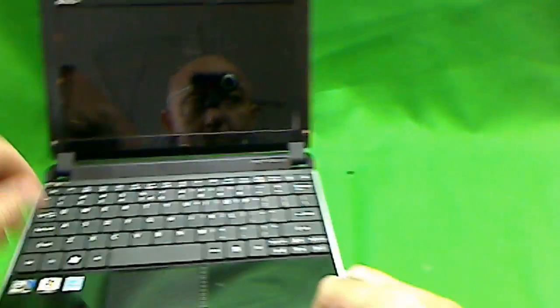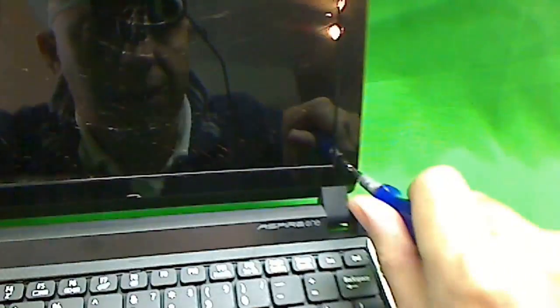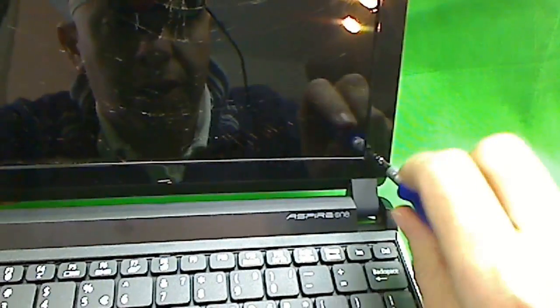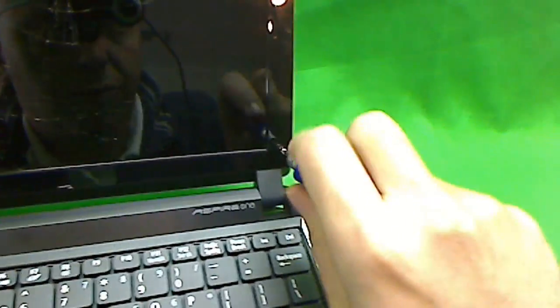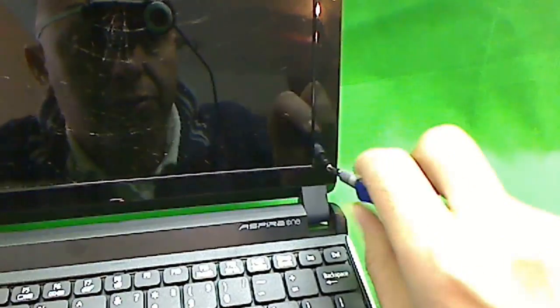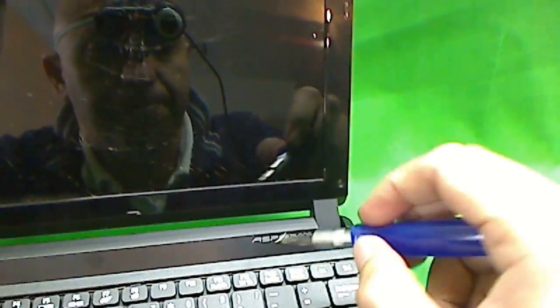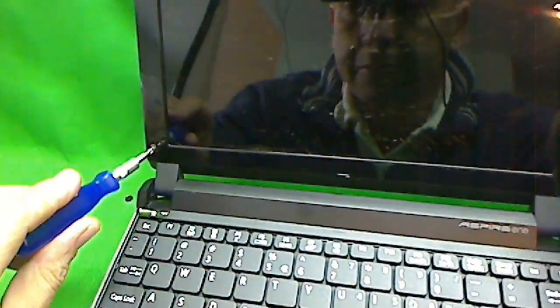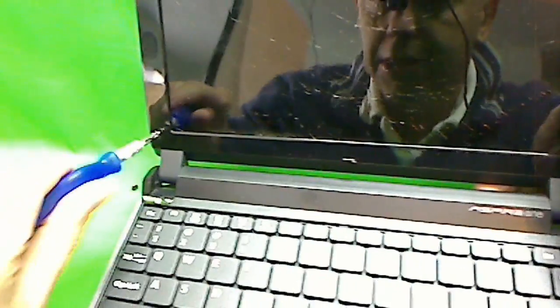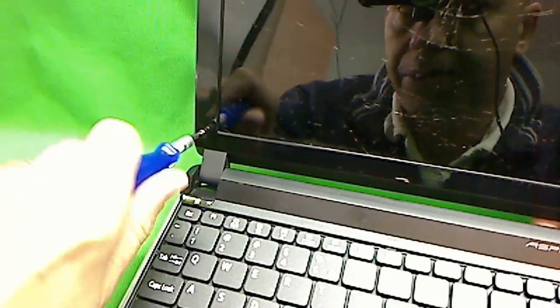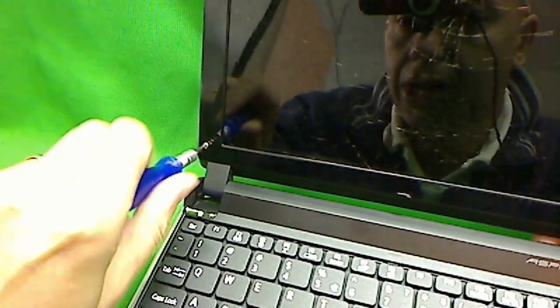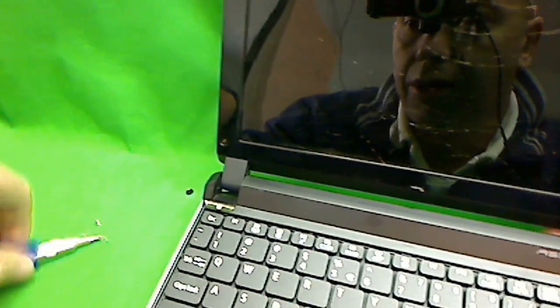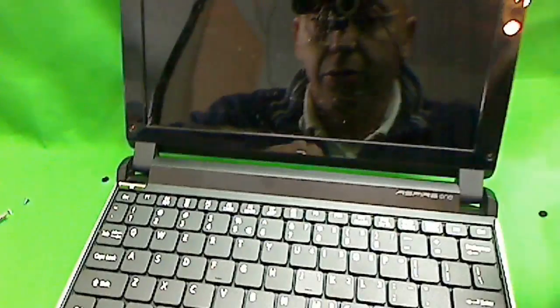Next, we're going to try a PH1 bit and remove one screw. Keep all your screws in one place. It will be easier to organize them if you do. The screws are removed.